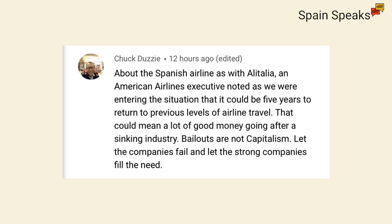One here from Chuck about the Spanish airline, as with Alitalia. An American Airlines executive noted, as we were entering the situation, that it could be five years to return to previous levels of airline travel. That could mean a lot of good money going after a sinking industry. Bailouts are not capitalism. Let the companies fail, and let the strong companies fill the need.